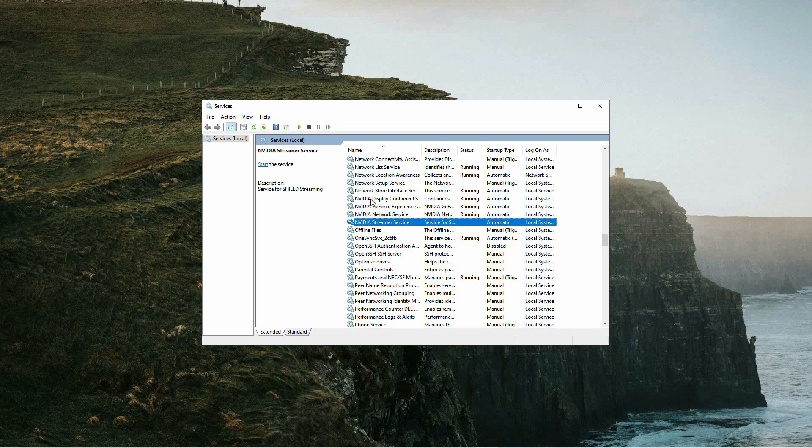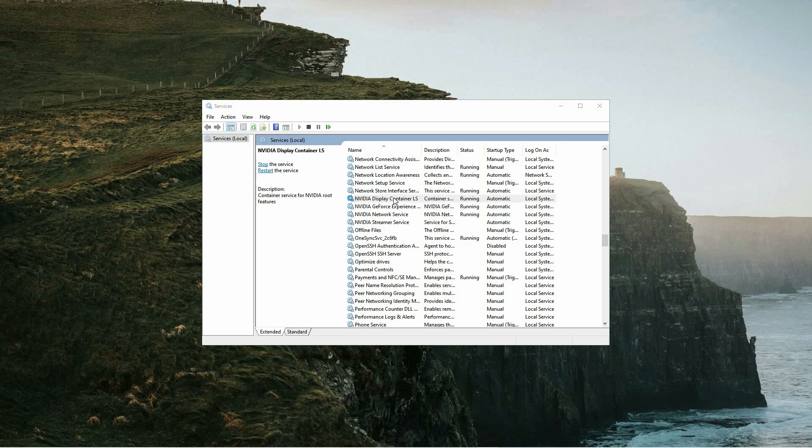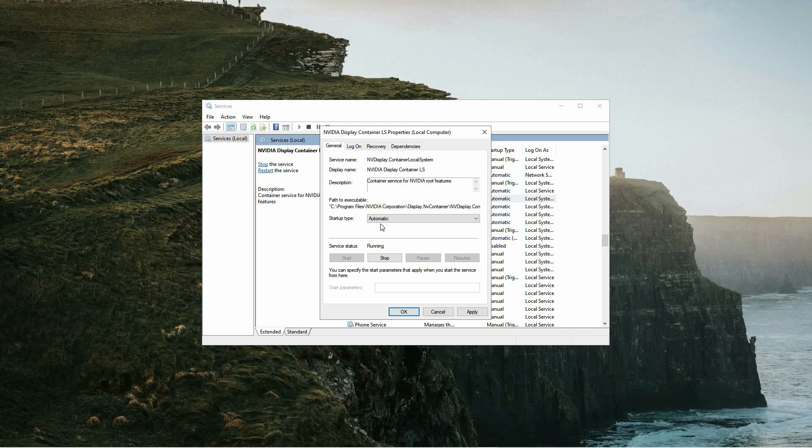Once you have located these NVIDIA services, double-click on each one individually to open its properties window. First, ensure that the startup type is set to automatic from the drop-down menu. Then, look at the Service Status section to confirm that the service is currently running. If the status indicates that the service is not running, simply click the Start button to activate it.